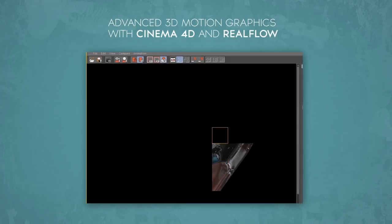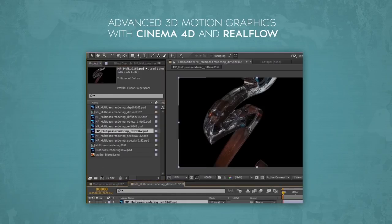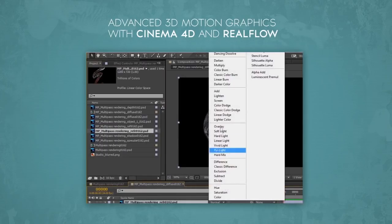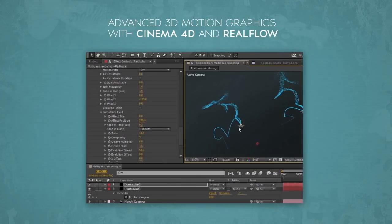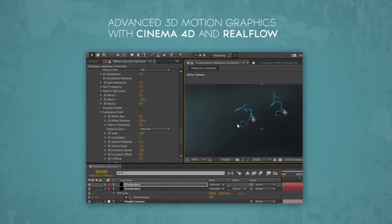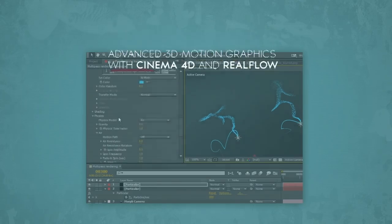We talk about render settings and what you are required to do before going for final render. I also talk about the process of complete multi-pass rendering in Cinema 4D and After Effects. In this process we combine different passes like reflection, refraction, shadow, diffuse, etc. to achieve our final render. This way we will have complete control over our render even after the render is finished.